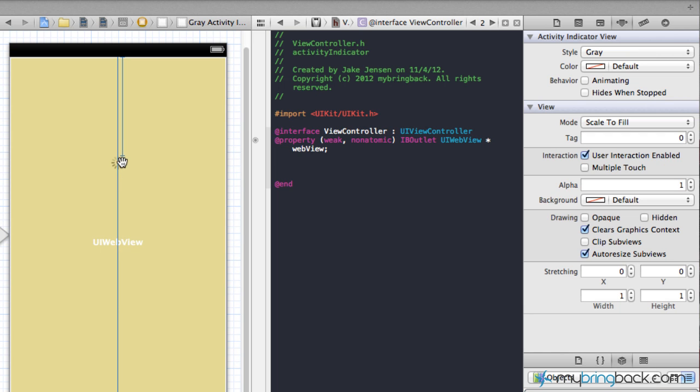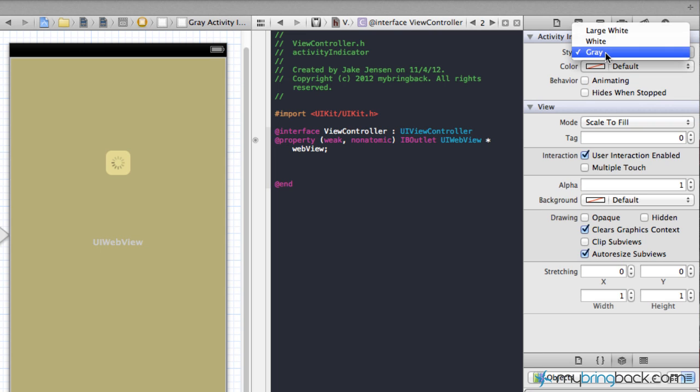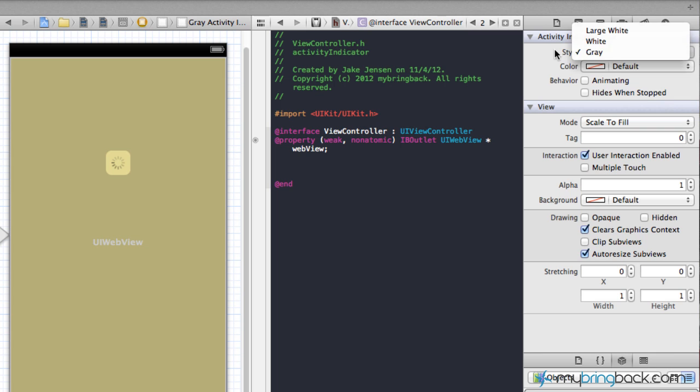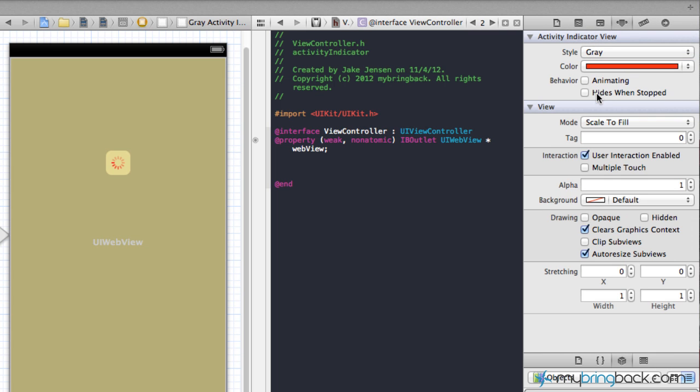Now I'm gonna select that activity indicator and you'll see that if you go over to the attributes menu we've got a few things that are correlated to this. We can change the style, we can change it to a wide or large white, and also the colors. We'll just go ahead and do some red there. Then we've got some behavior buttons that we'll go back and we'll use later and I'll explain what those do. Animated, animating, obviously it just shows the little spinner animating around, and then hides when stops. We'll come to that here in a second.